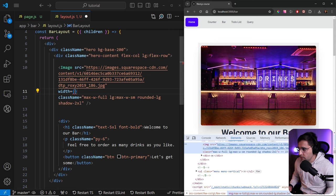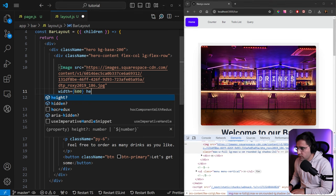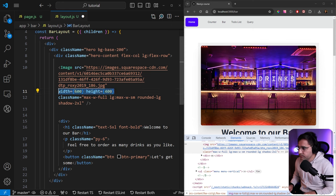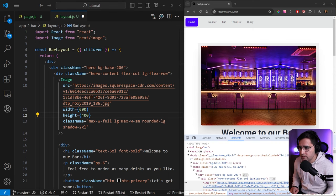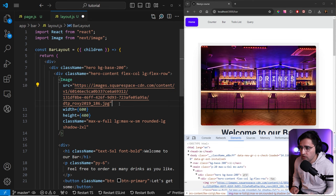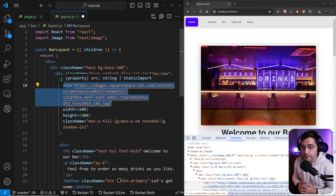Let's say 600 and height 400. Now if we try to save this, we're going to get the error because this is not the image that we are locally hosting on our application server, but actually this is an external asset. In order to use external images, you need to provide a hostname in the Next.js configuration.